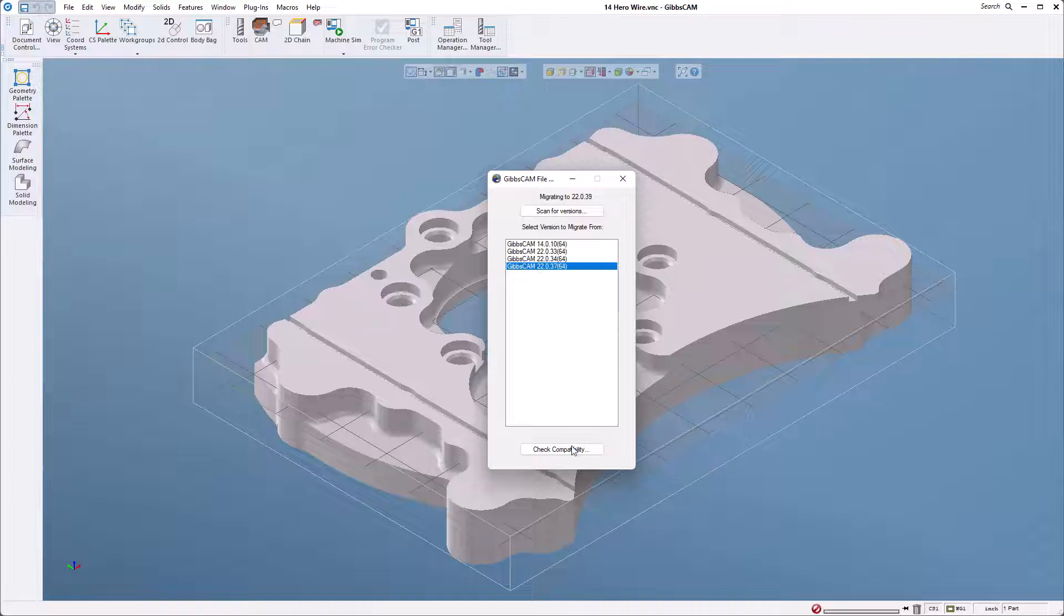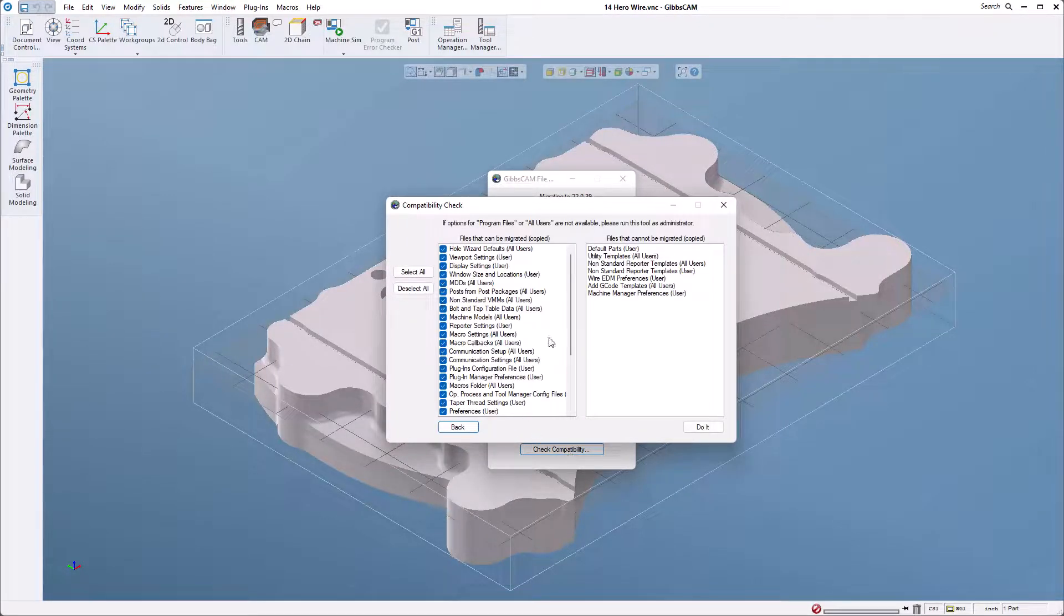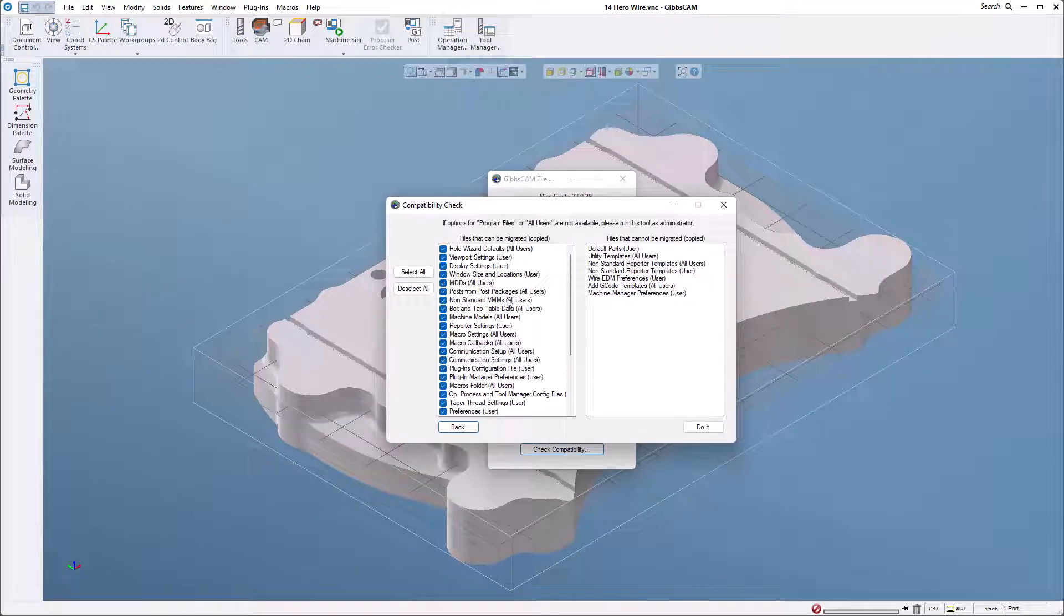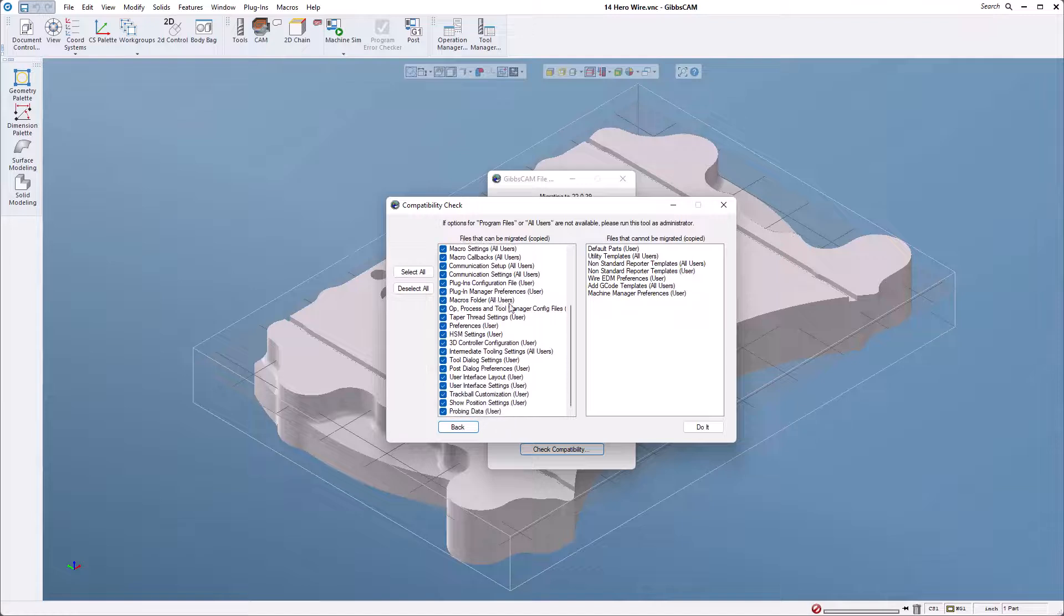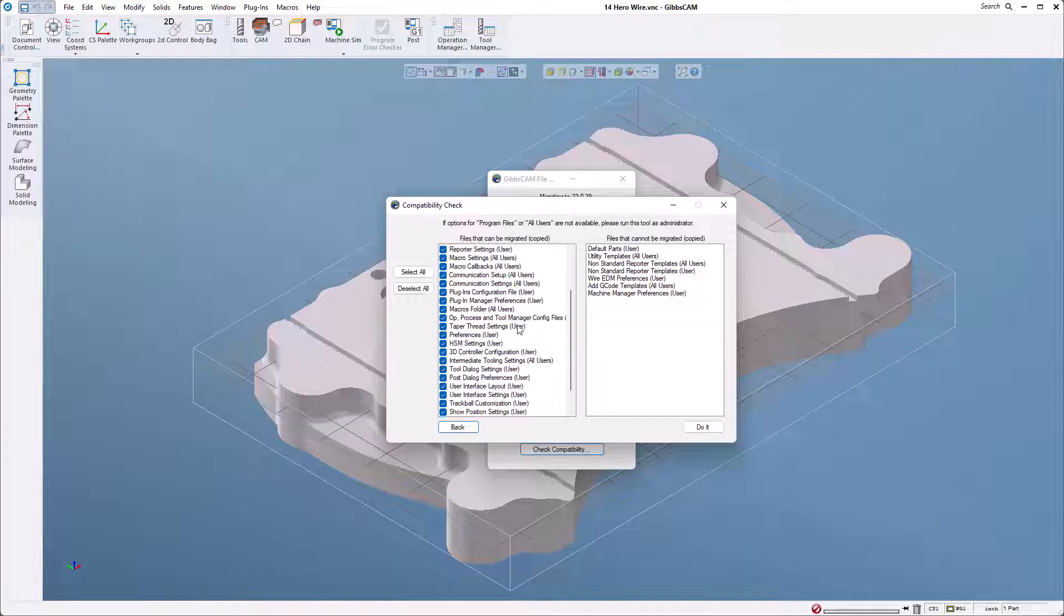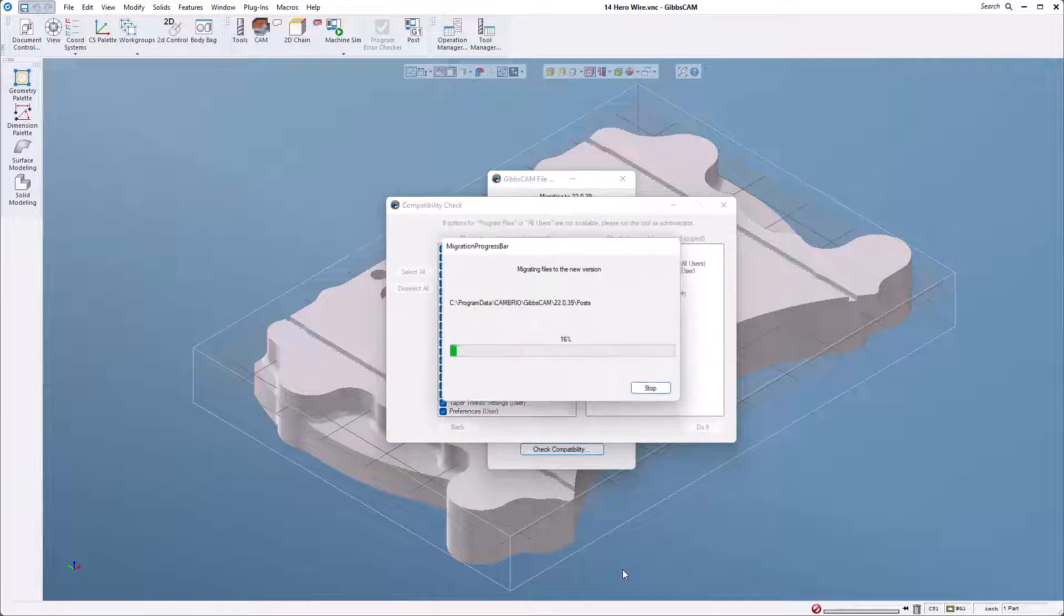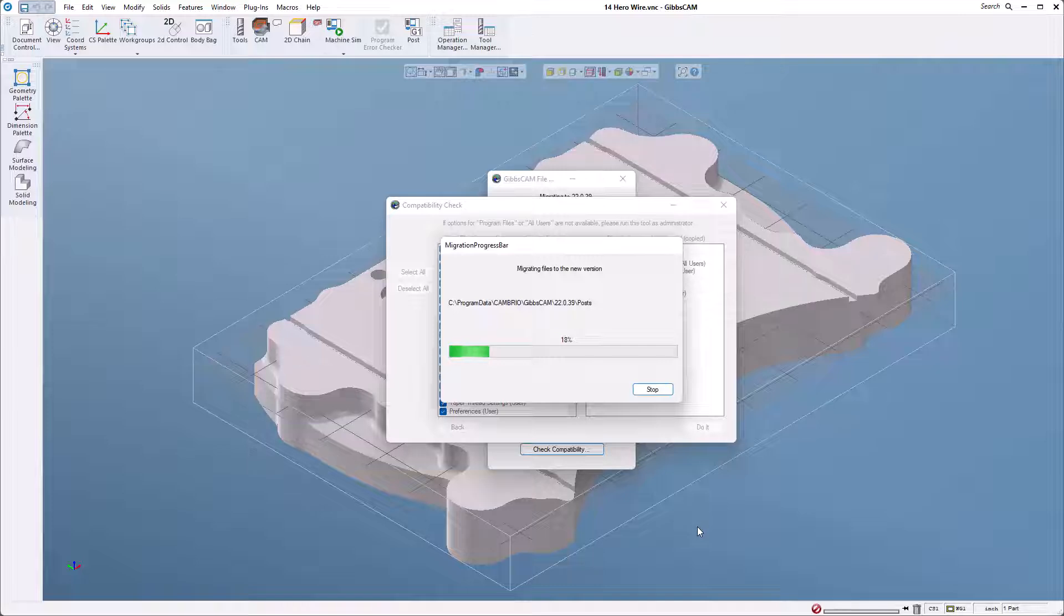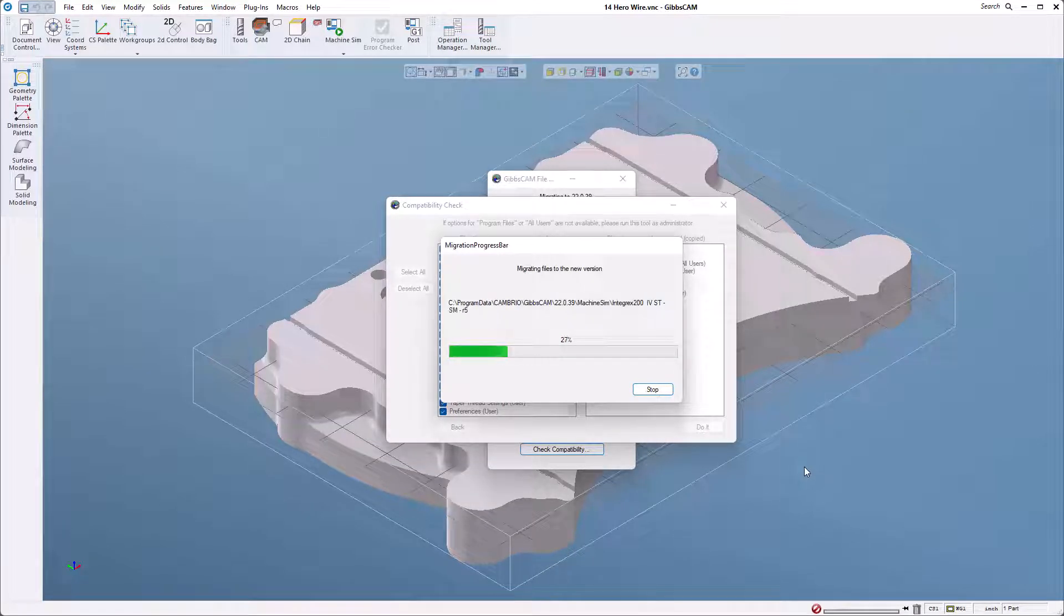I'm going to check compatibility. On the left are ones that can be migrated, and on the right there's ones that can't. If you have questions about these or how to get certain things over, please reach out to us. I'm going to go ahead and click do it, and you can see now it's pulling over all of the posts and everything I need from my last version.